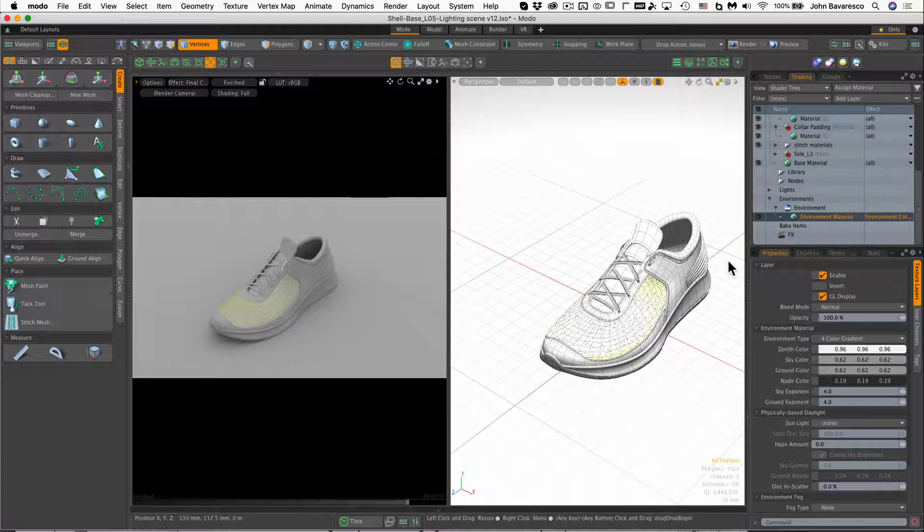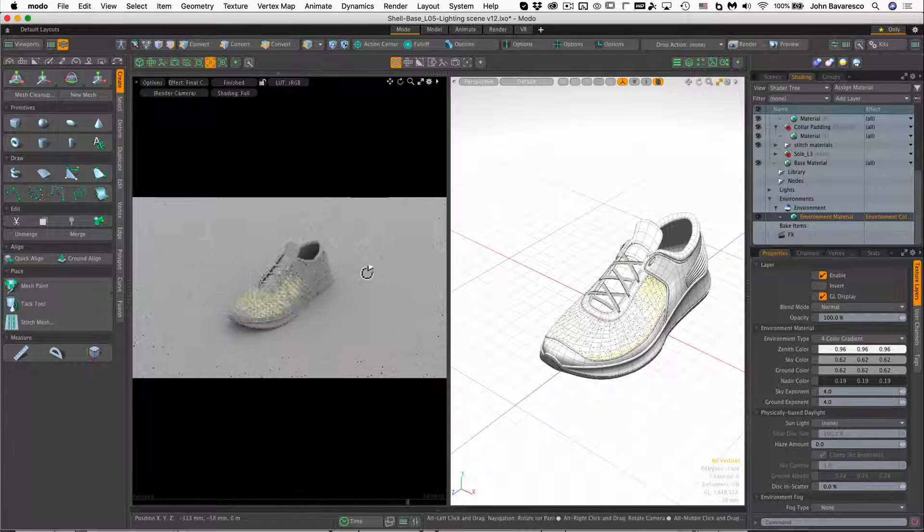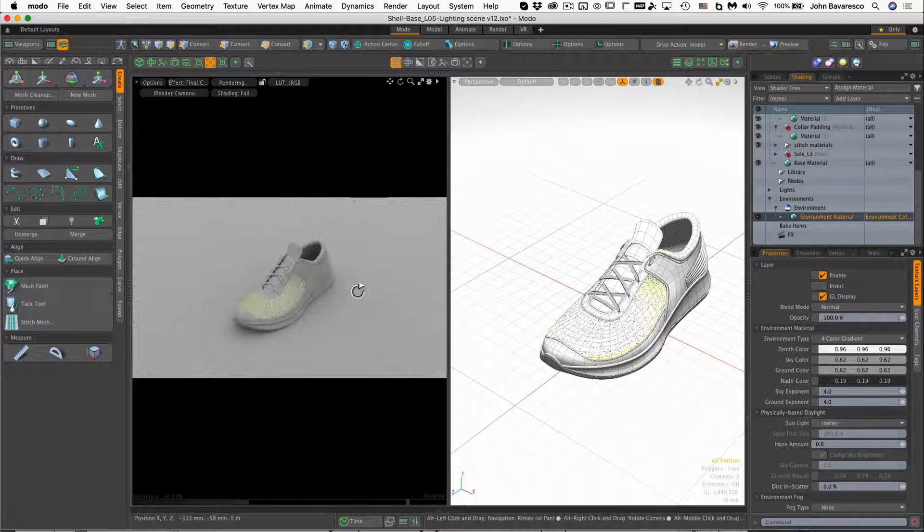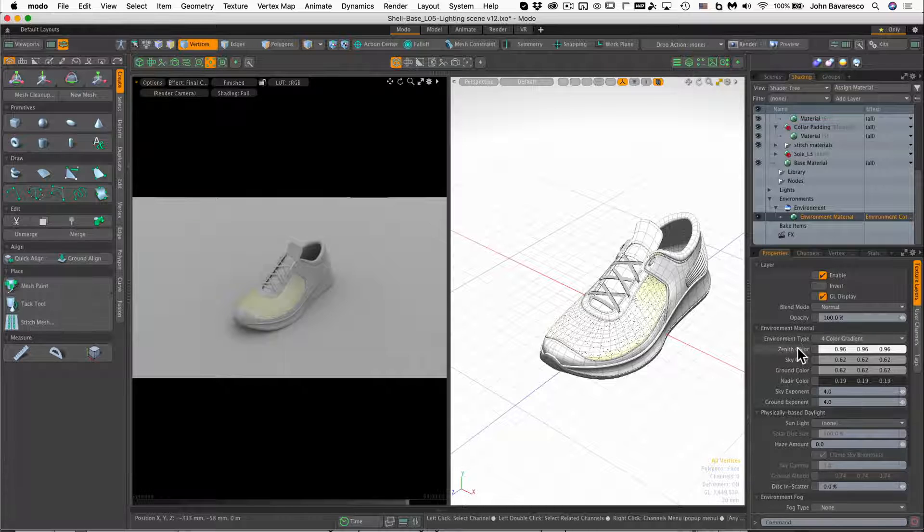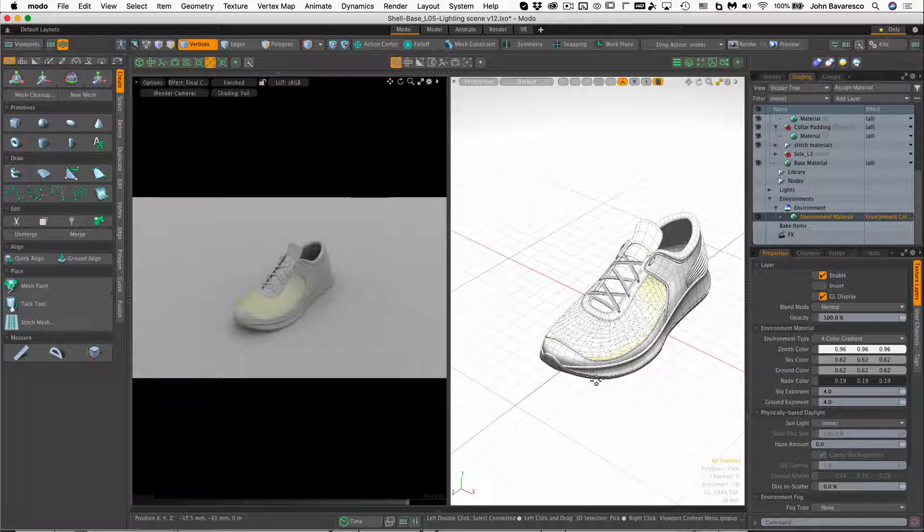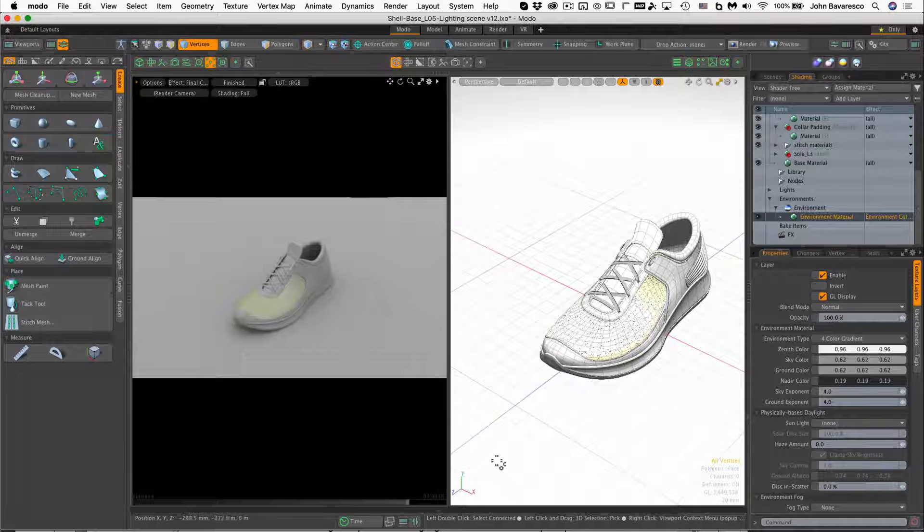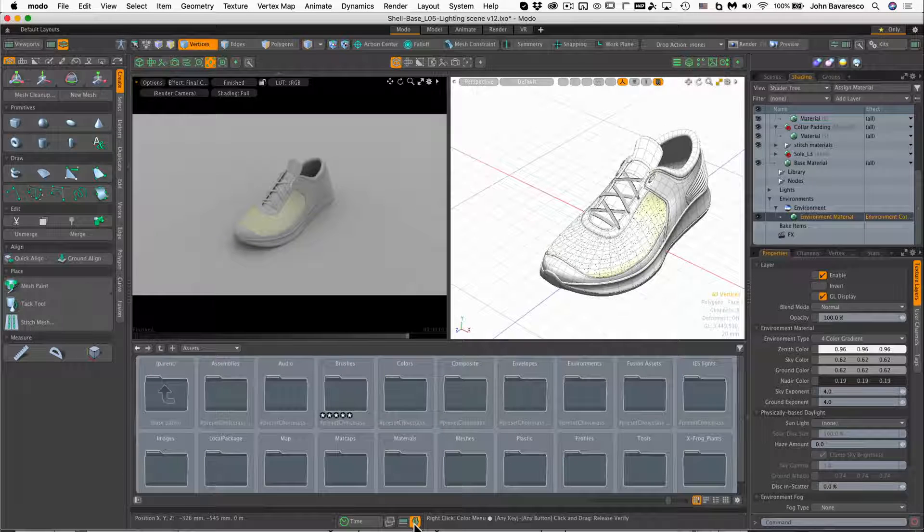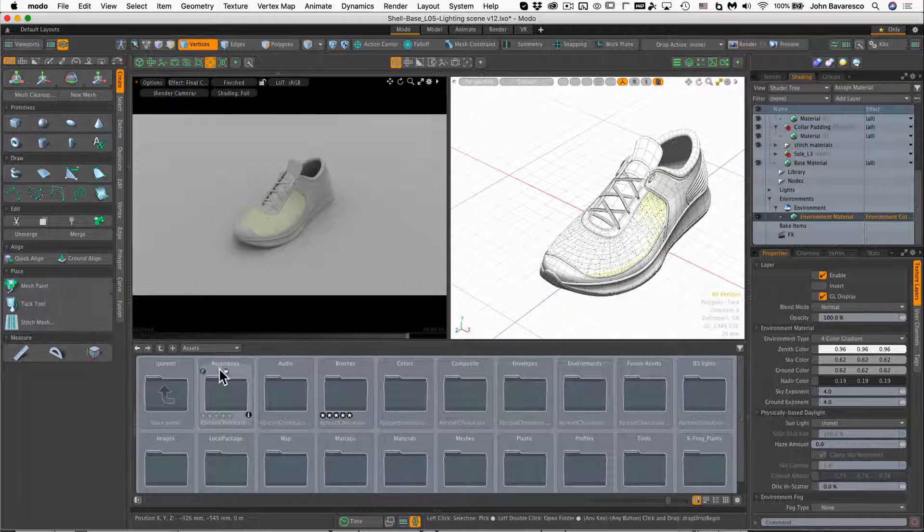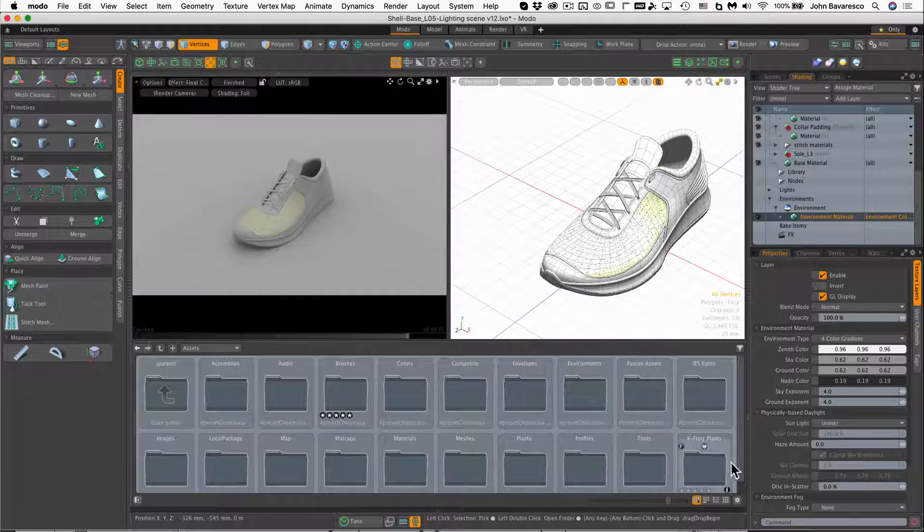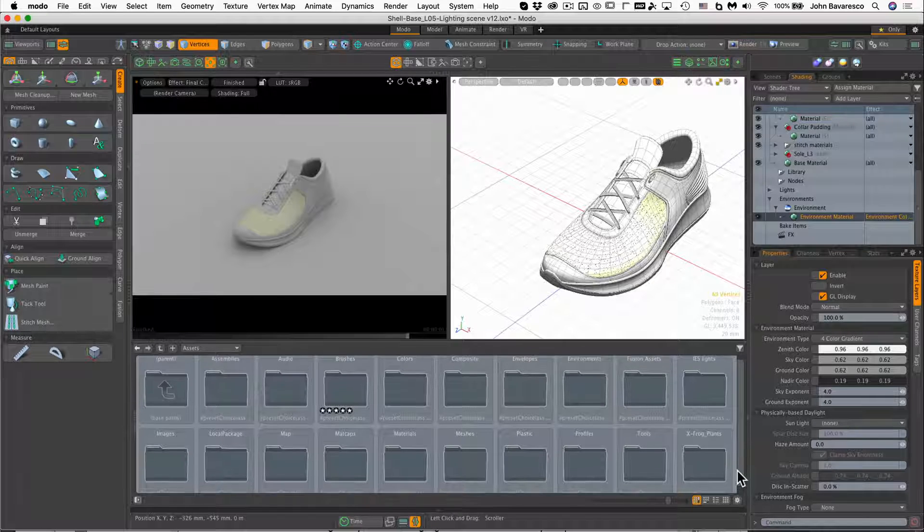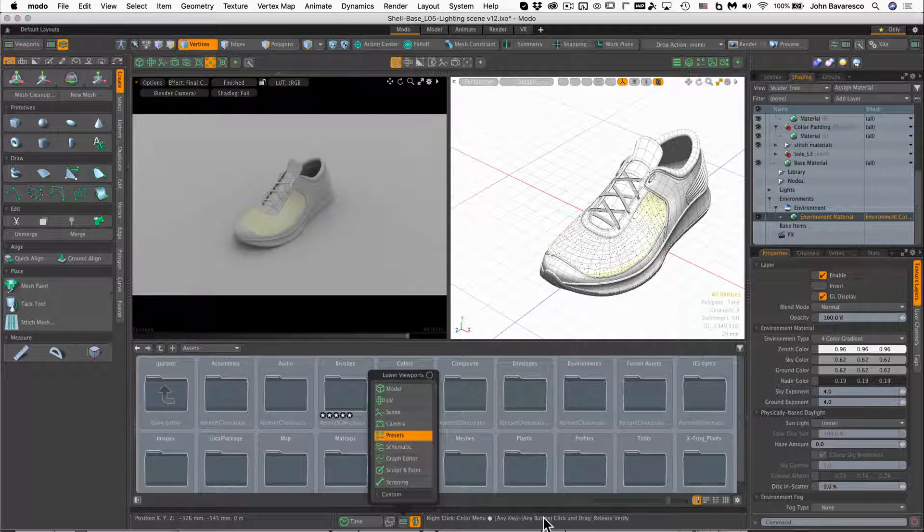Now in order to adjust the lighting of this global illumination here, we can set some parameters here in the zenith, sky, ground, nadir color, or the easier way to do this is to simply open up preset browser here. And if you don't see the assets collection right off the bat here, just click on this little button right here, and just select presets.